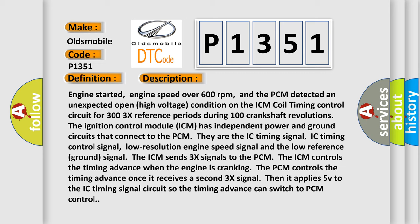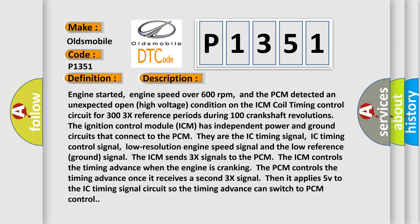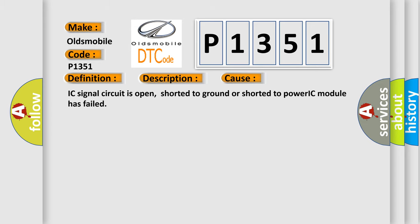The ICM sends 3X signals to the PCM. When the ICM controls the timing advance while the engine is cranking, the PCM controls the timing advance once it receives a second 3X signal, then applies 5V to the IC timing signal circuit so the timing advance can switch to PCM control. This diagnostic error occurs most often in these cases: IC signal circuit is open, shorted to ground, or shorted to power, or the IC module has failed.